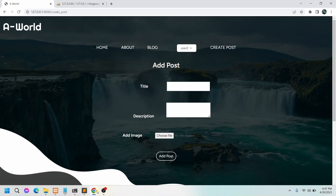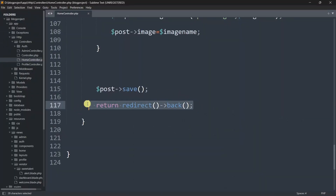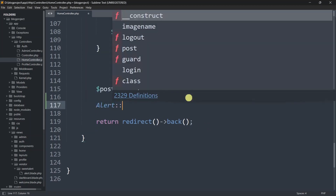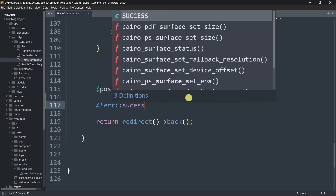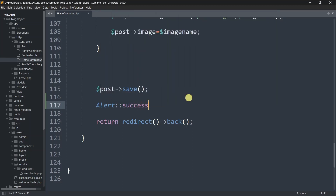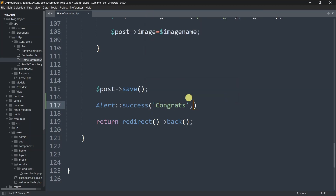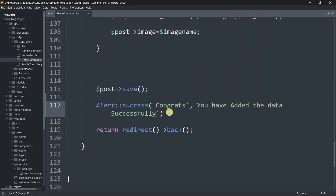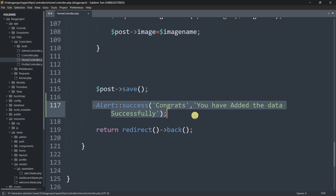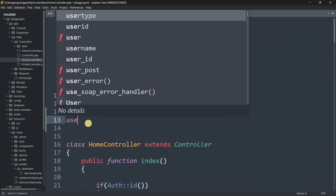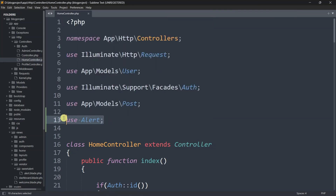Inside HomeController, from the 'user_post' function we are adding the data. In order to show the sweet alert message, before we return redirect back, we need to write: alert()->success('Congrats', 'You have added the data successfully'). Also, in order to use sweet alert, we need to add 'use Alert' at the top of our controller.